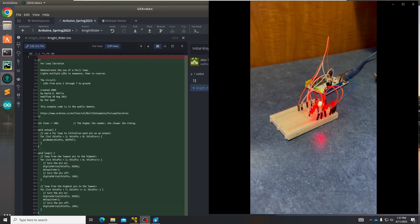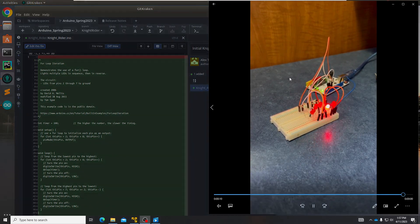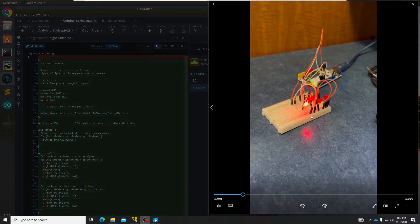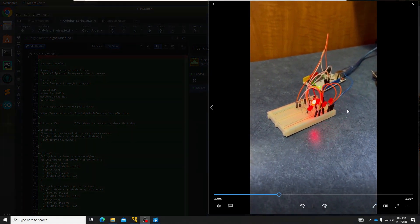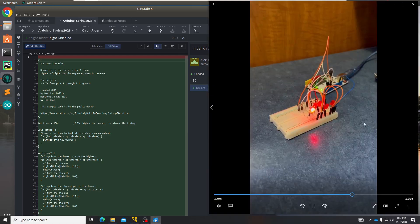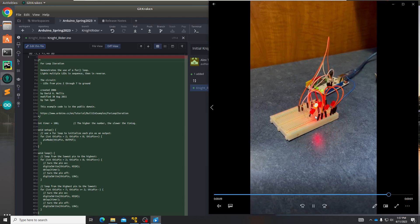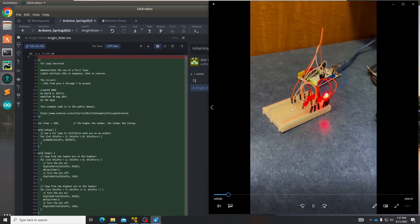On the right of my screen you can see there are many things including wires, the Arduino board, and the actual Arduino. But the main focus of my project was these LEDs, which are lighting back and forth.